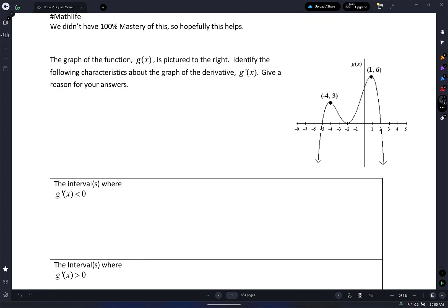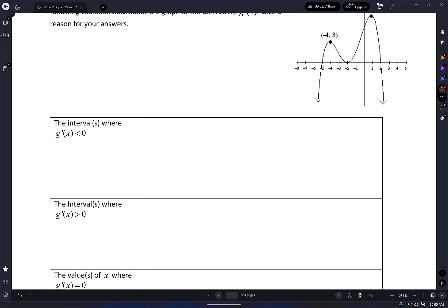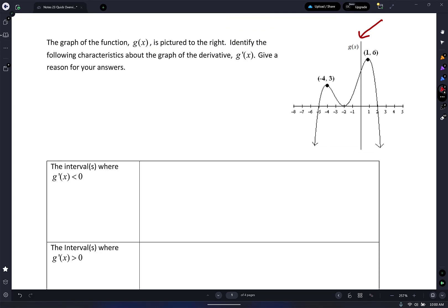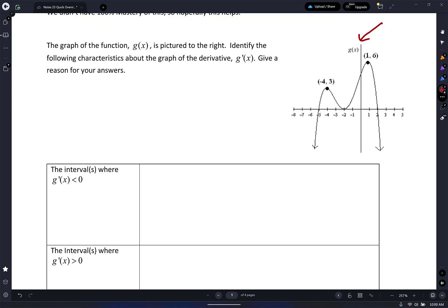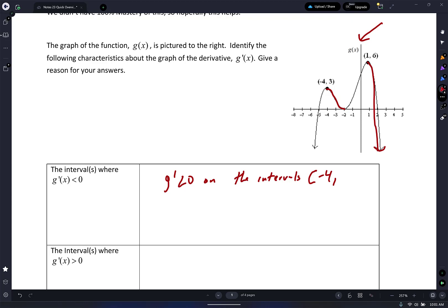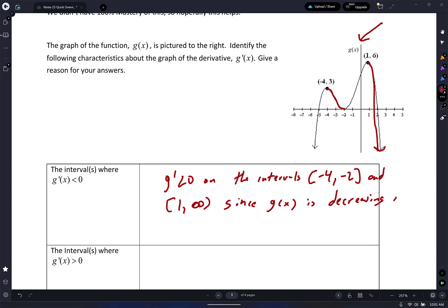So this is G of X right here. Identify the following characteristics about the graph of the derivative, G prime of X. Give a reason for your answer. It says the intervals where G prime is less than zero. Well, G prime is less than zero wherever this graph decreases. I decrease from negative four to negative two, and then I decrease from one to infinity. G prime is less than zero on the intervals: bracket negative four comma negative two bracket, and bracket one comma infinity parenthesis. G of X is decreasing on these specific intervals.